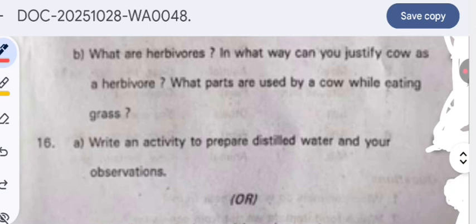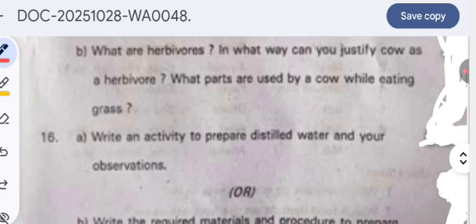What are herbivores? In what way can you justify that a cow is a herbivore? What parts does a cow use while eating grass? Animals that eat only plants or plant-based products are called herbivores. They have specialized adaptations such as wide, flat teeth for grinding plant matter and a complex digestive system to break down tough cellulose.